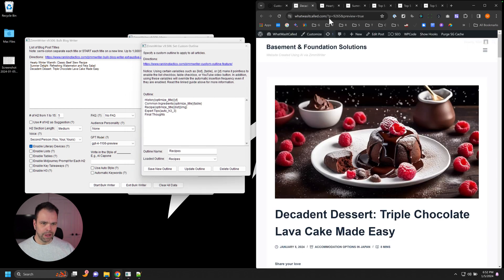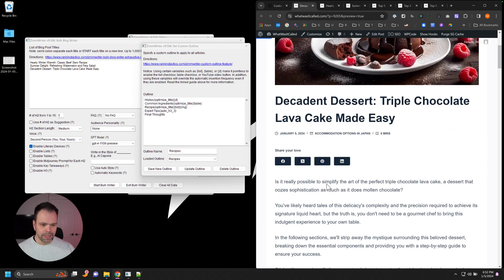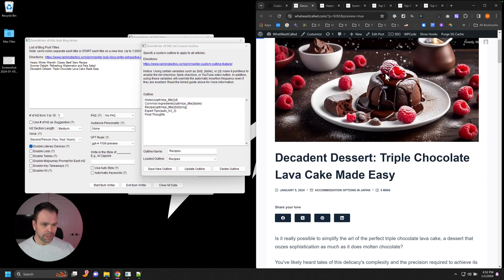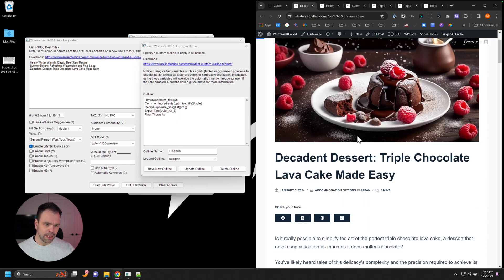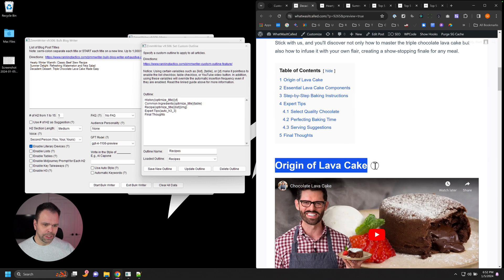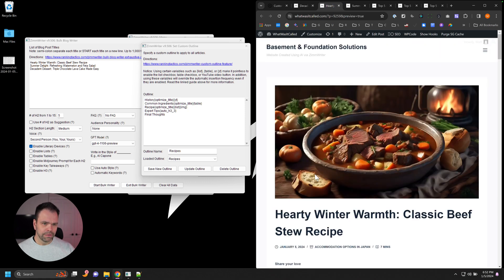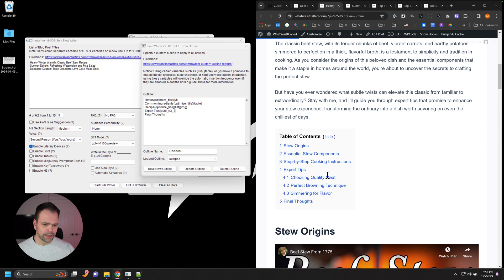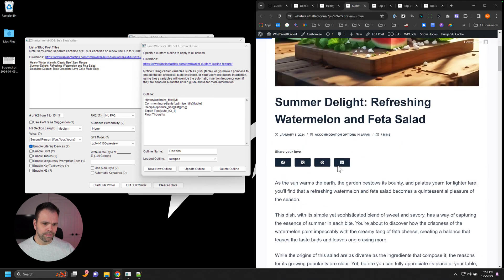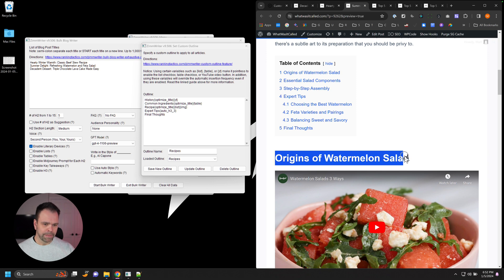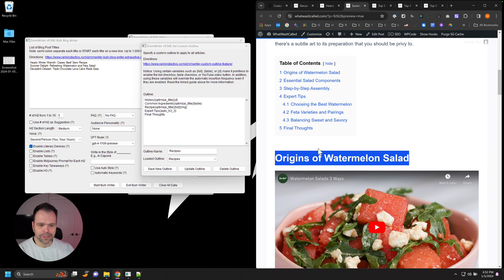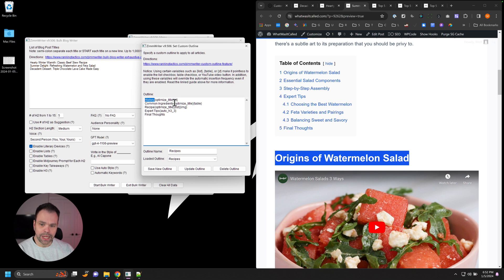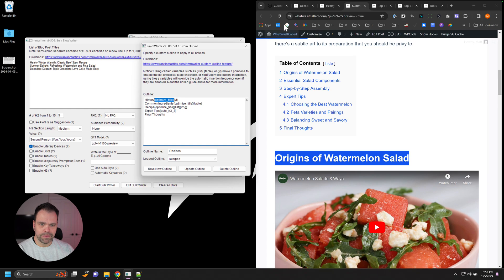So here's an example of the three articles we wrote. Decadent dessert, this is the triple chocolate, great AI image by the way. Now look down here. The first H2 is Origin of Lava Cake. The first H2 for this stew recipe is Stew Origins. The first H2 is Origins of Watermelon Salad. So I'm telling the AI that I want some kind of an origins or a history to be the first H2. So you can see right in here, our custom outline history is our first H2, but we want to use this variable, this custom variable.